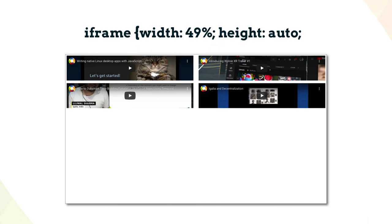With aspect-ratio, the problem is solved. The width can be set, and then a height is automatically determined by the browser, by way of the aspect-ratio value. This allows for truly responsive designs, even when embedding videos or other media.